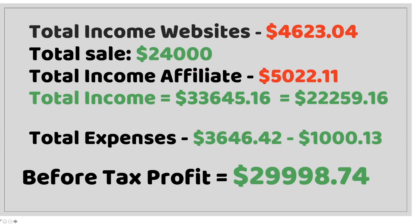So to break it down piece by piece for you the majority of that income was from the sale of a website. But I have included it in the P&L because obviously it hits my bank. I mean that money has now gone in my bank therefore it should in my opinion be included in this income report. So the total income from websites was $4,623. And the total sale from the website that was one website that sold my high ticket item website for $24,000. And the total income from my affiliates was $5,022.